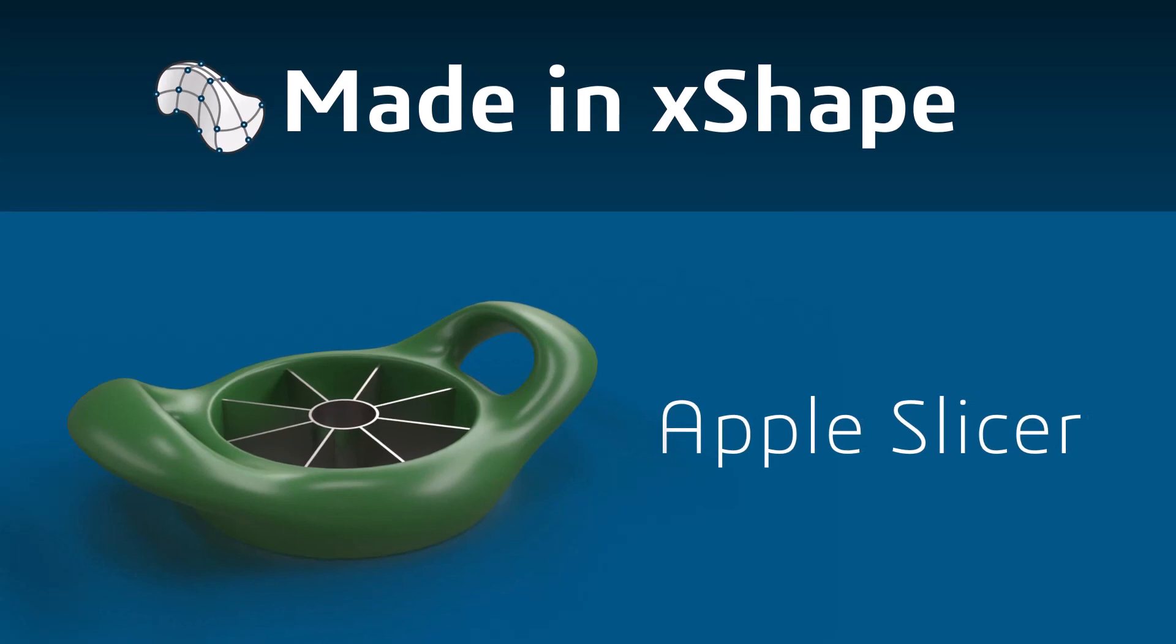In this tutorial, we're going to create an apple slicer using SolidWorks X-Shape, a cloud-based subdivision tool for freeform 3D modeling.